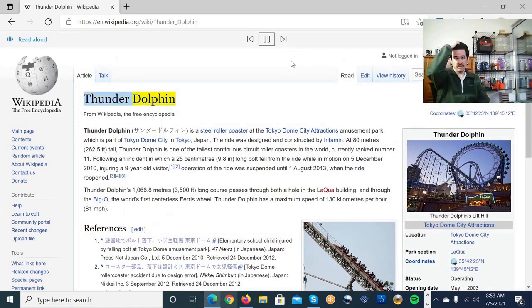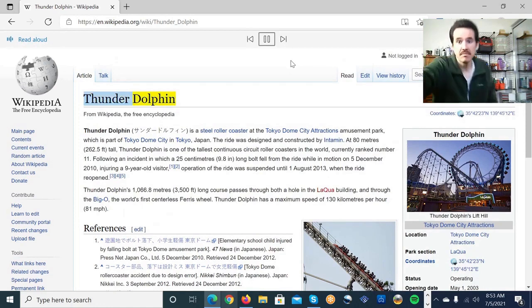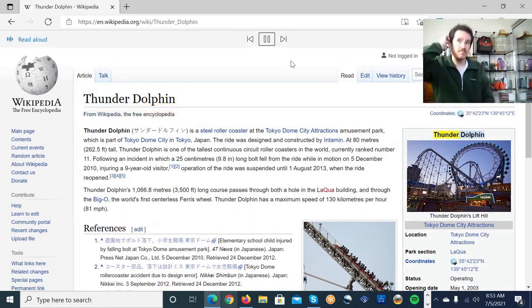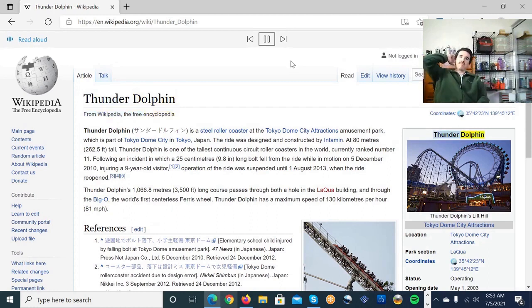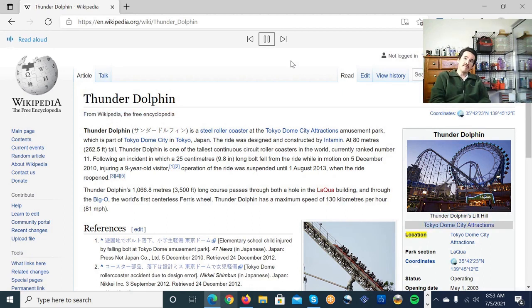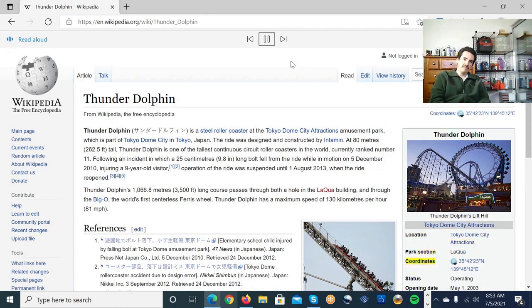Thunder Dolphin from Wikipedia, the free encyclopedia. Thunder Dolphin. Thunder Dolphin's Lift Hill. Tokyo Dome City Attractions. Location. Tokyo Dome City Attractions. Park section. Lakewa. Coordinates.